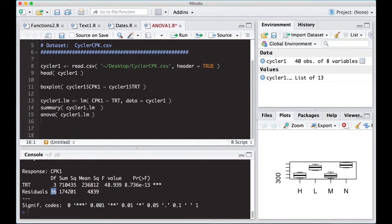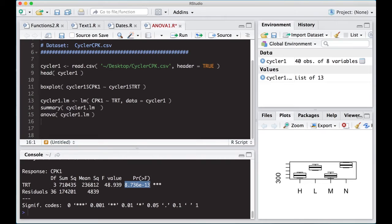You can see our sums of squares, mean squares, F value, and more importantly, the p value associated with this. And if you look at this, this is a really, really small number. Some of you might not be used to looking at scientific notation, but this is a small number. It has 12 zeros in front of the eight. So we have generated an ANOVA this way.